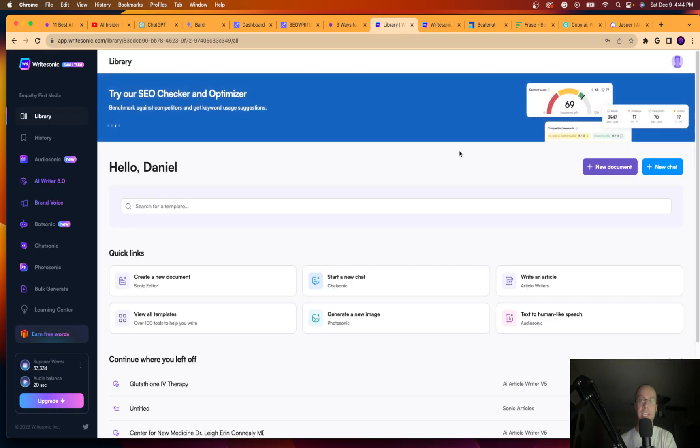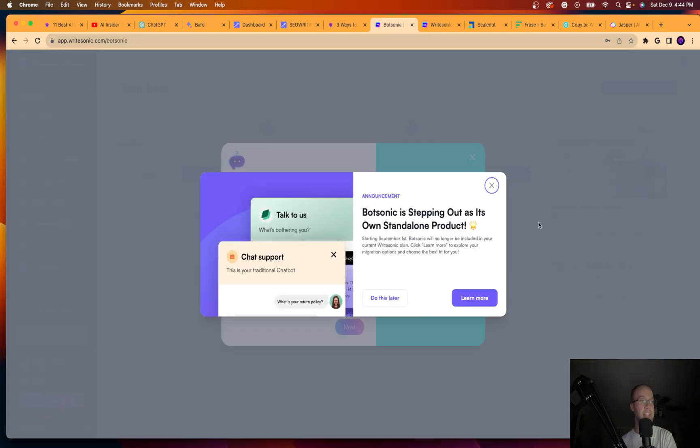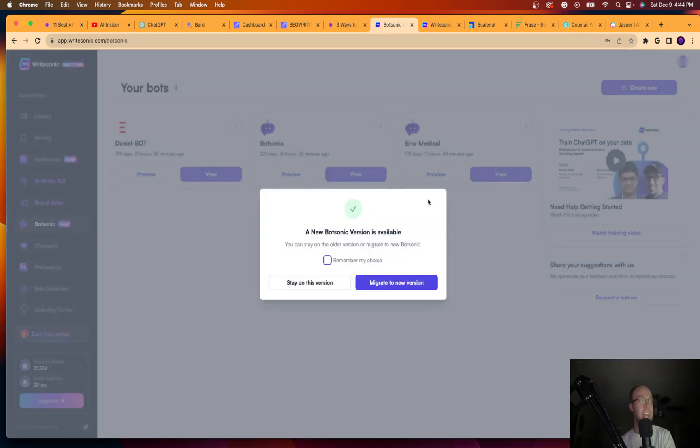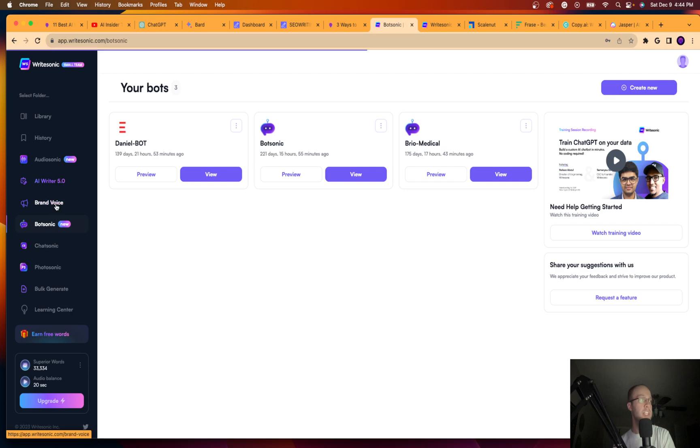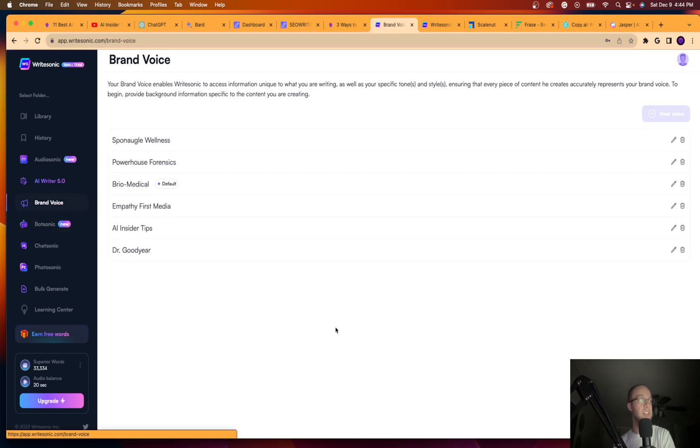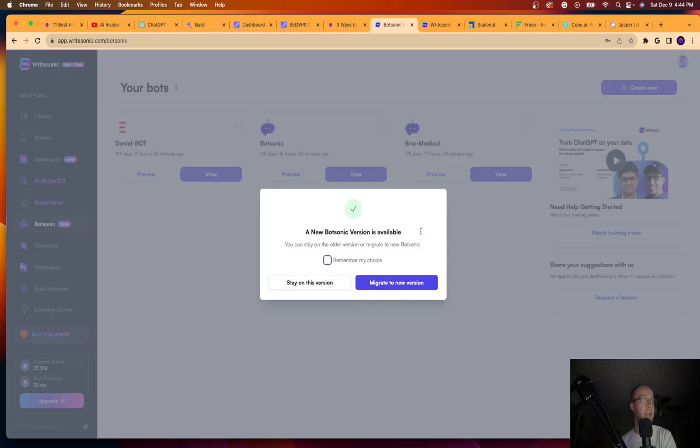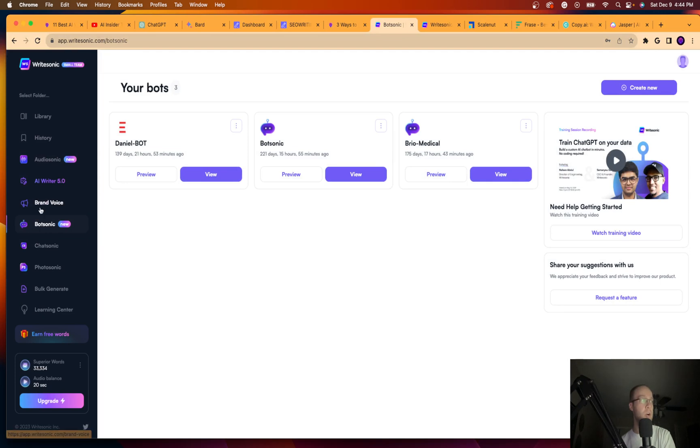So this is what it looks like inside the Writesonic interface. What I really like is they have a tool called Botsonic. So this is Writesonic's AI chatbot that I really like, that I've used before in the past. I've created my own bot here. So some cool things about Writesonic too, is that you can also create brand voices. So I'm not gonna click brand voice again, but you can generate your own brand voice. This is revolutionary in my opinion.